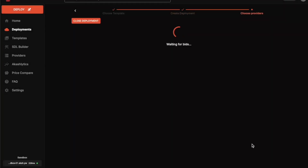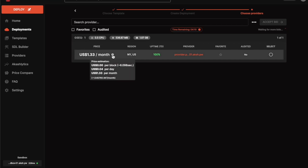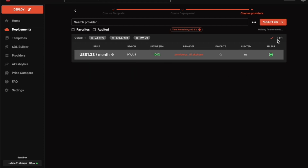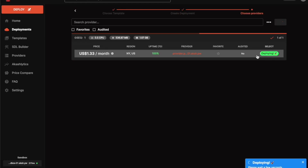The transaction is successful and our Ubuntu container is being deployed. What we've done is create a bid — a provider will see the bid and offer the price at which they'll make resources available. The price shown is $1.33 per month, which is way cheaper than what Amazon Web Services, Google Cloud, or Microsoft Azure offers. I accept this bid and approve the transaction. The transaction has been broadcast and the deployment is ongoing.